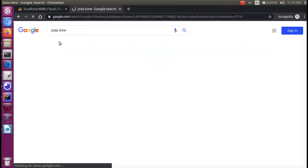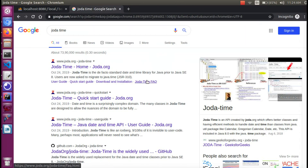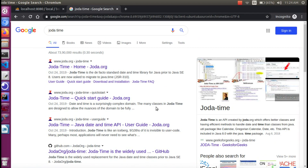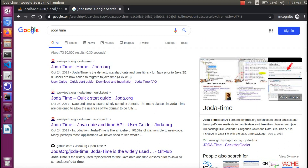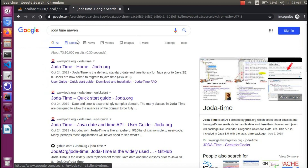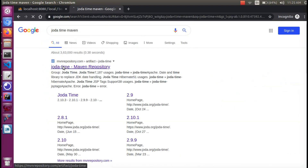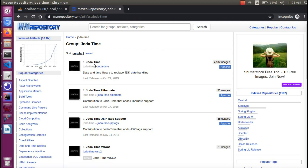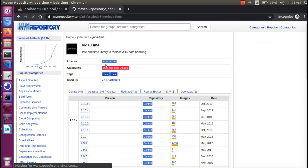Joda-Time is already a different dependency. It's for Java 8. When Java 8 was released, it introduced a new date-time API. I will add the Joda-Time dependency from Maven.